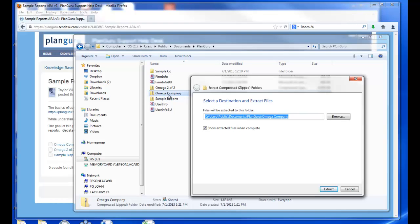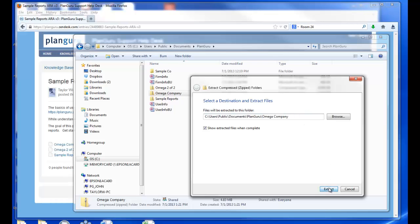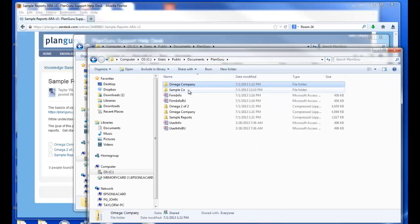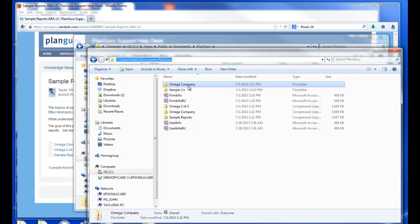Now I'll first unzip the Omega Company folder because I'm going to use that to create my PlanGuru company. Click Extract. You'll notice we now have a new company folder under your data file path called Omega Company.